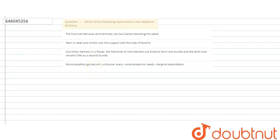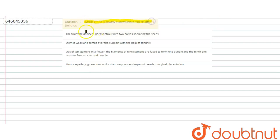The question is: which of the following statement is not related to Dolichos? So first we talk about the Dolichos.